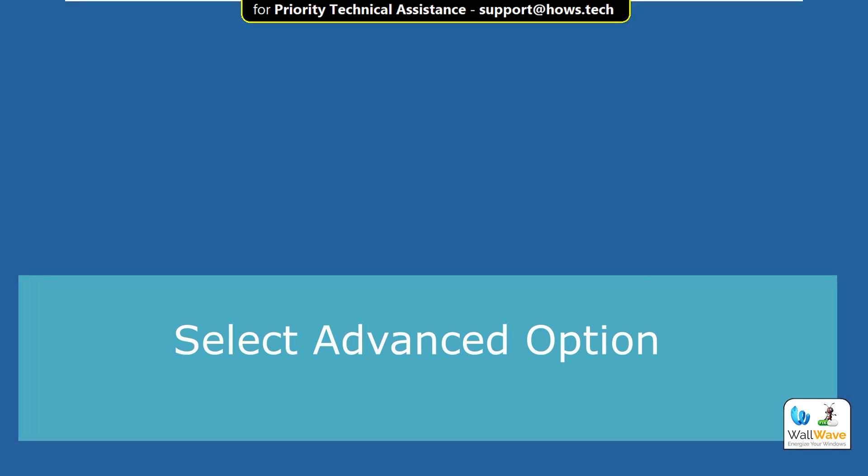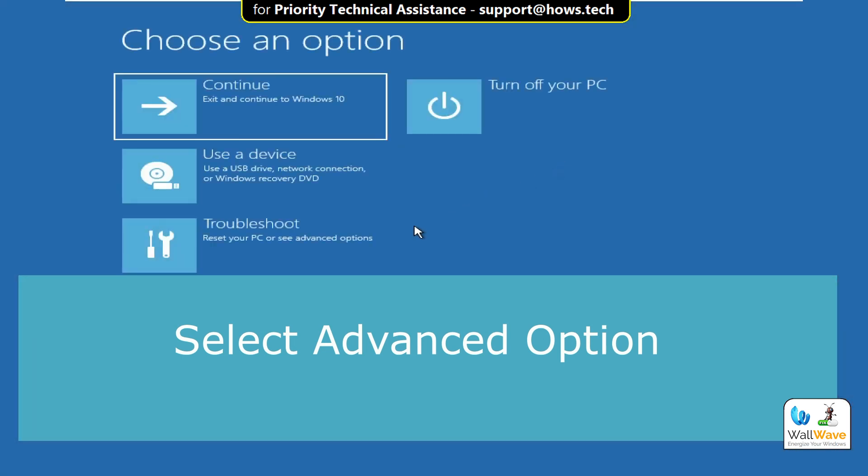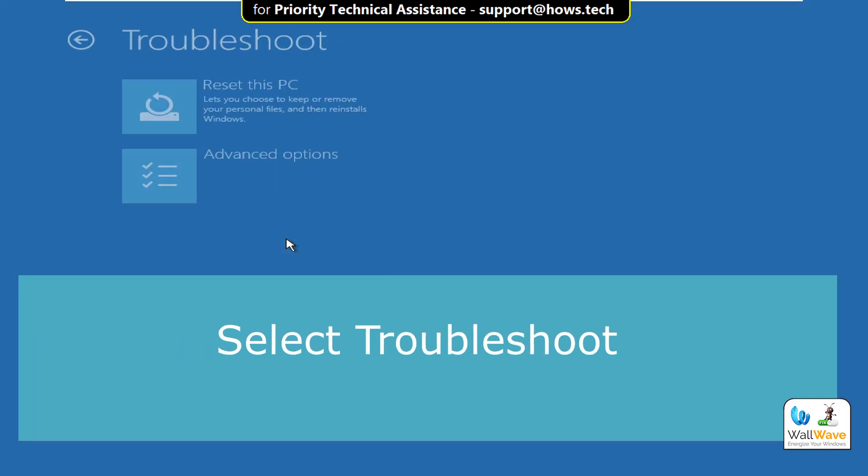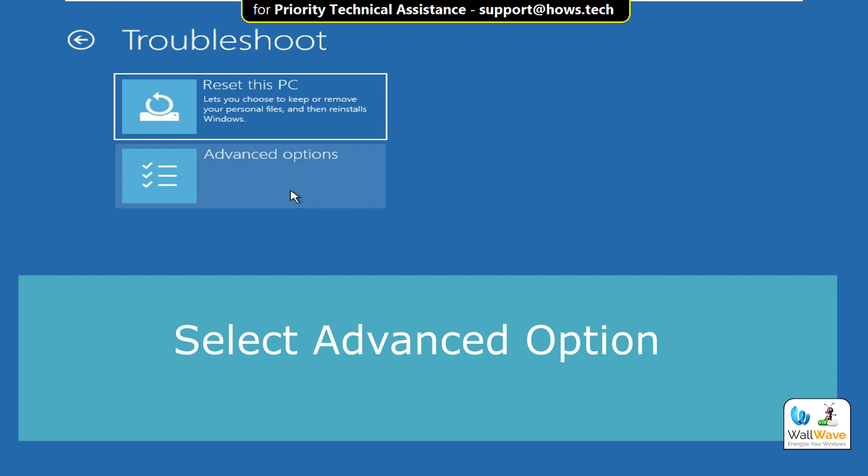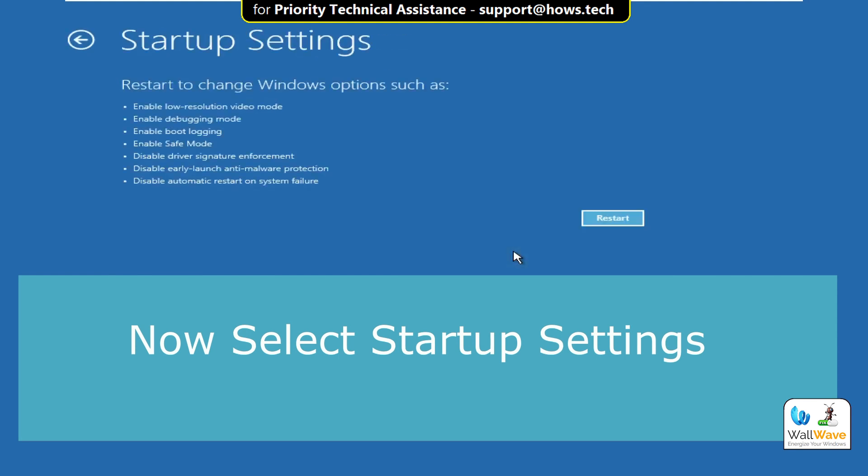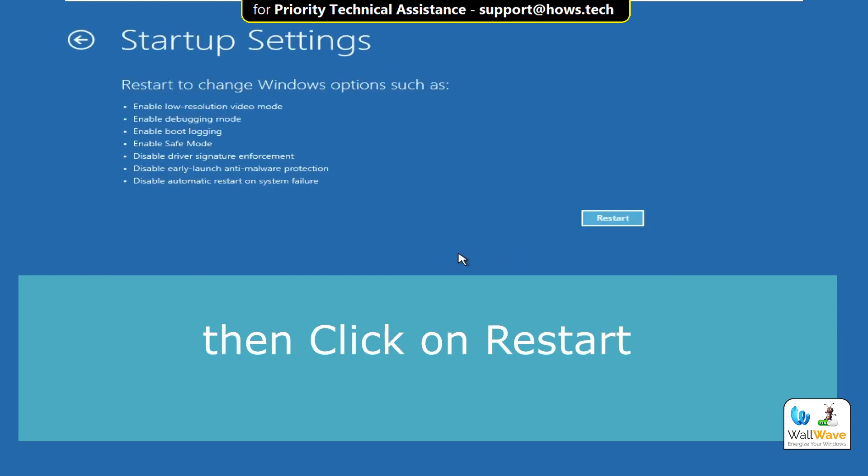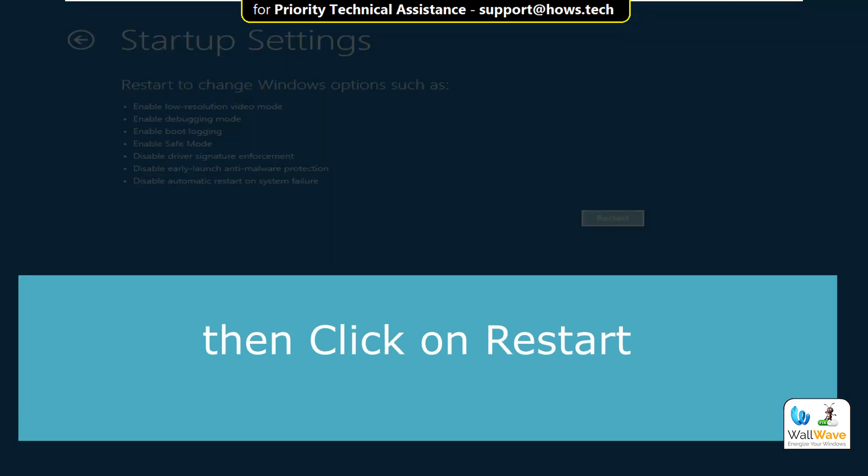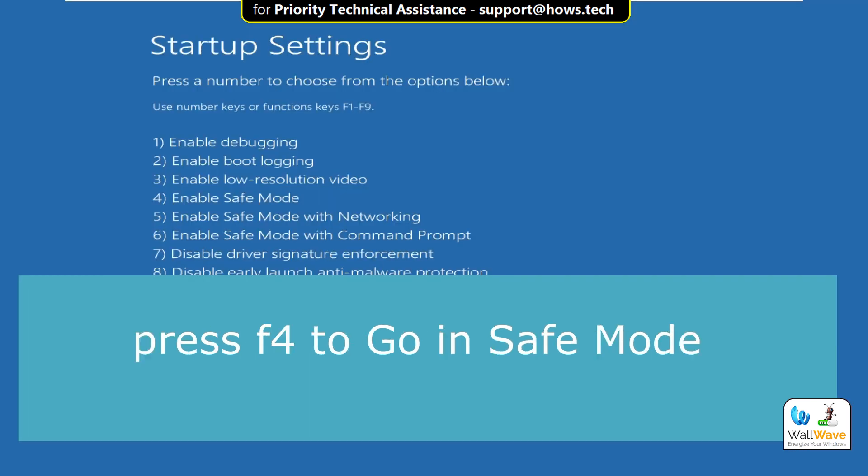Now select Advanced Option, then select Troubleshoot, and then click on Advanced Option. Now Startup Settings, and now click on Restart here.